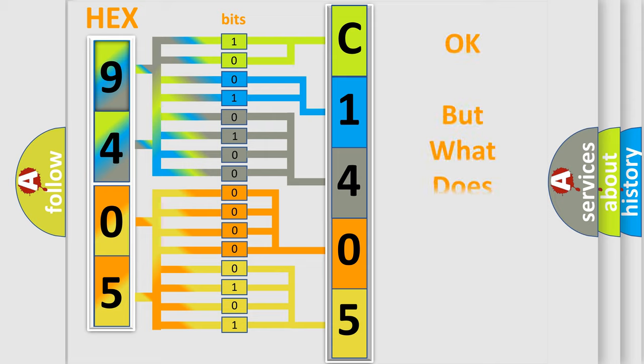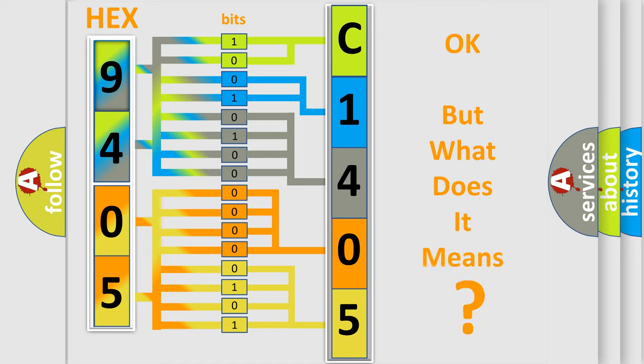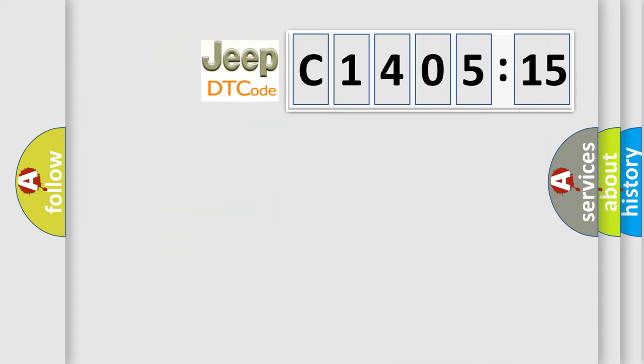We now know in what way the diagnostic tool translates the received information into a more comprehensible format. The number itself does not make sense to us if we cannot assign information about what it actually expresses. So, what does the diagnostic trouble code C140515 interpret specifically for Jeep car manufacturers?